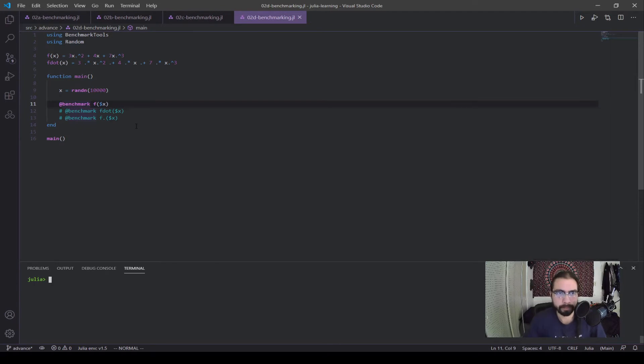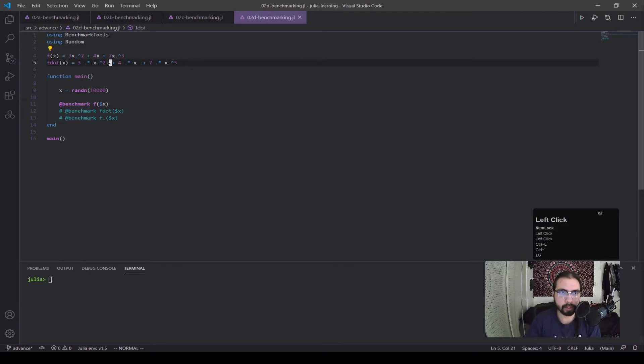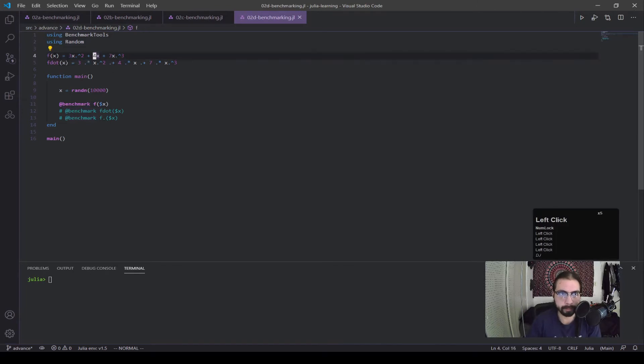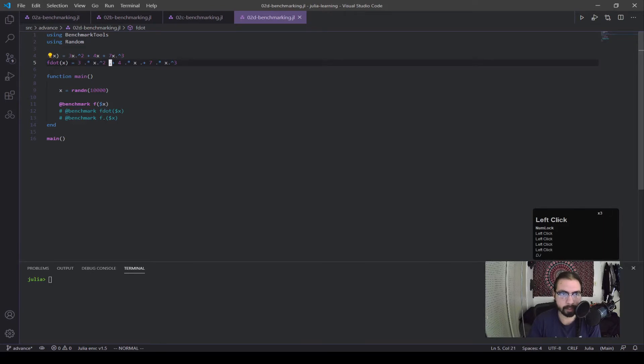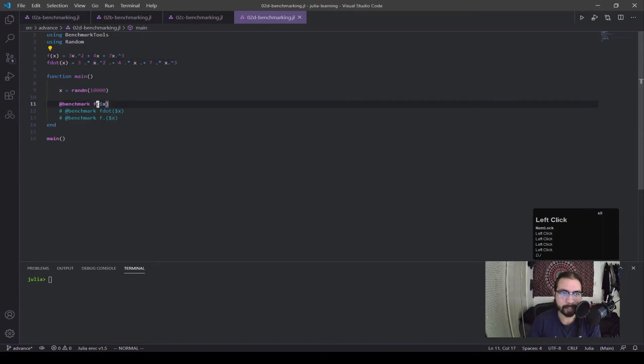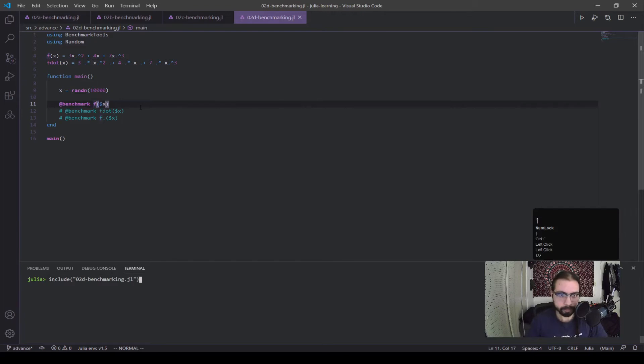Okay, and now for the last script. So you can see here I have two functions, and this is going into vectorizing. Now I have this f of x function where I have these two dots here, and then I have this f dot function where everything is vectorized. So every operation is dotified. And we're going to go into what is faster here.